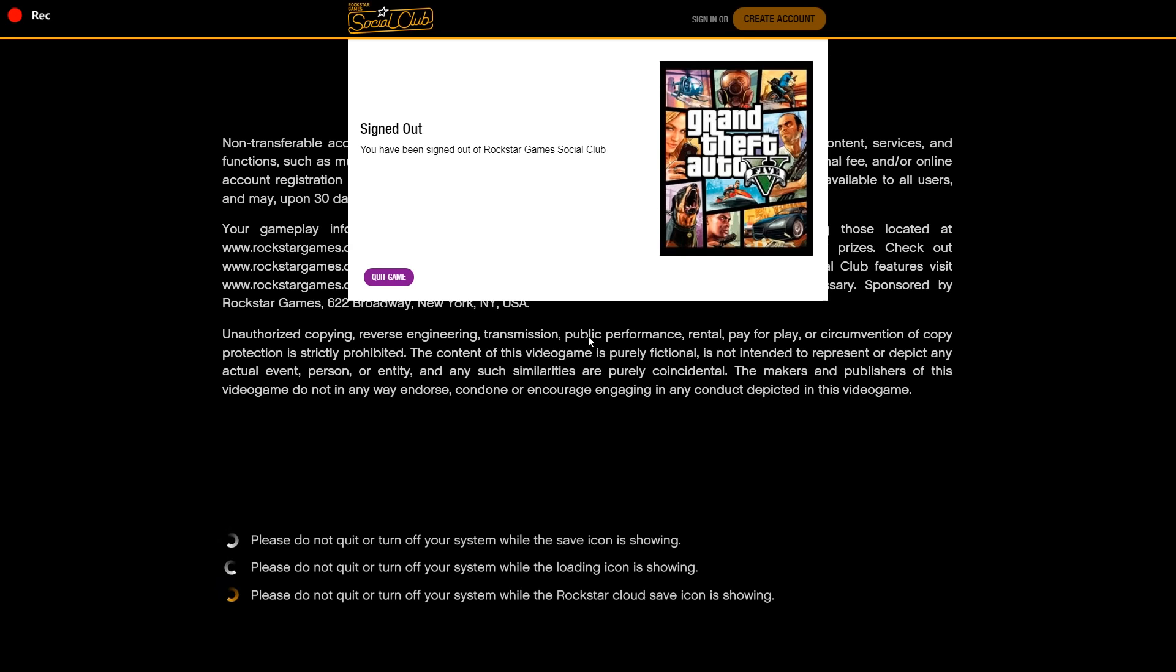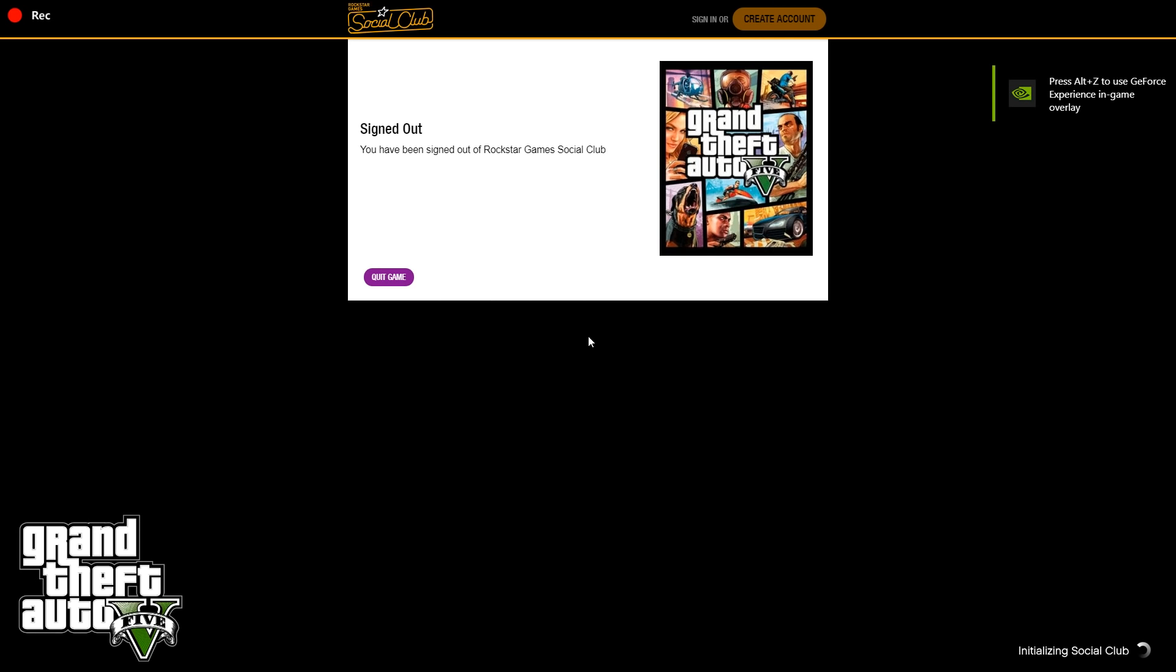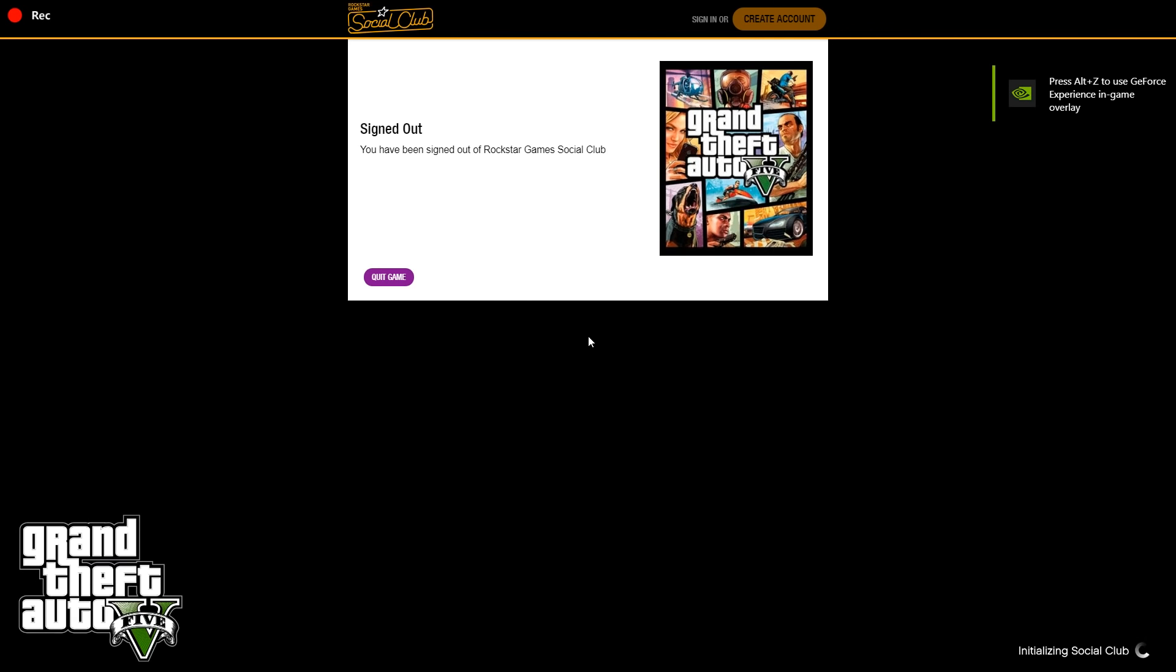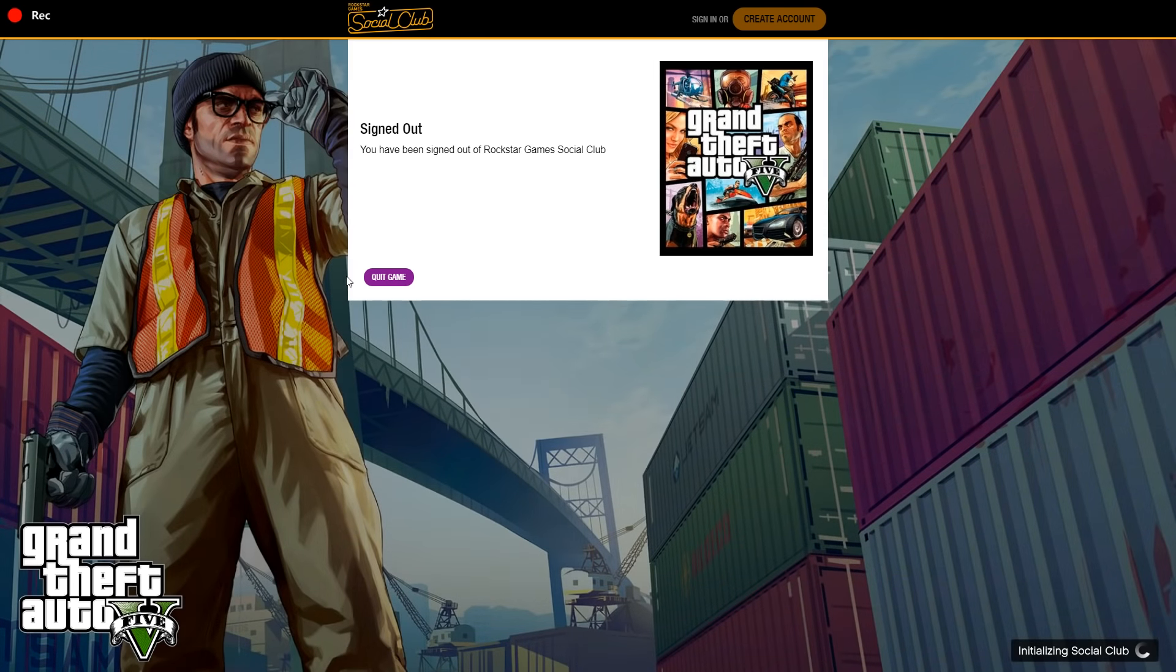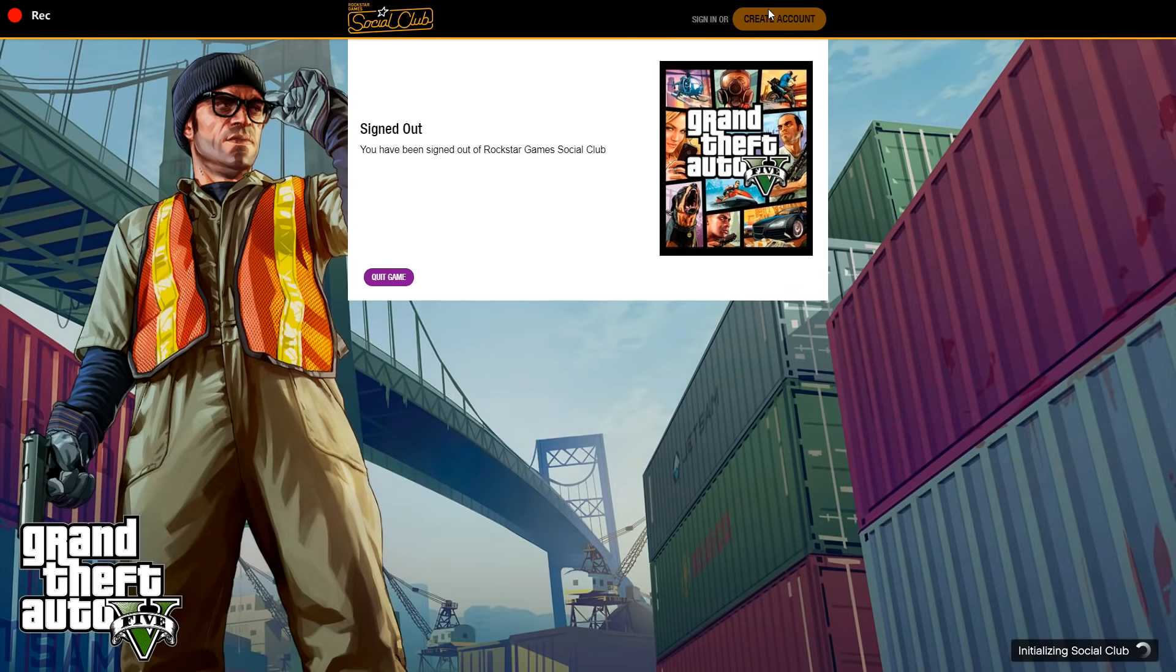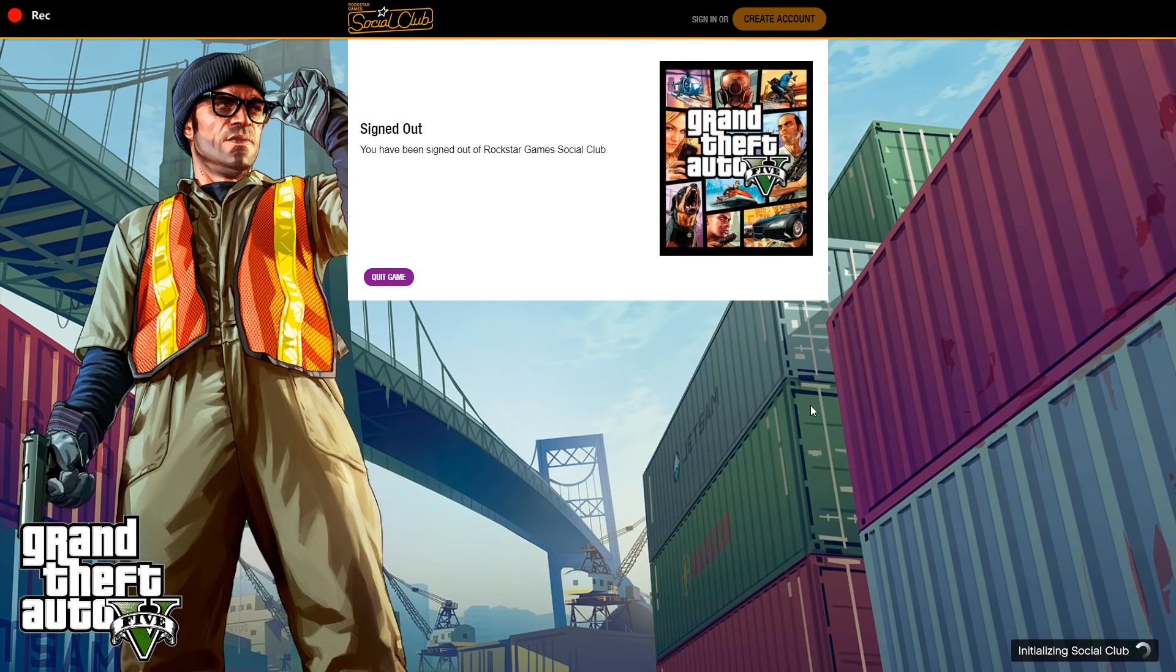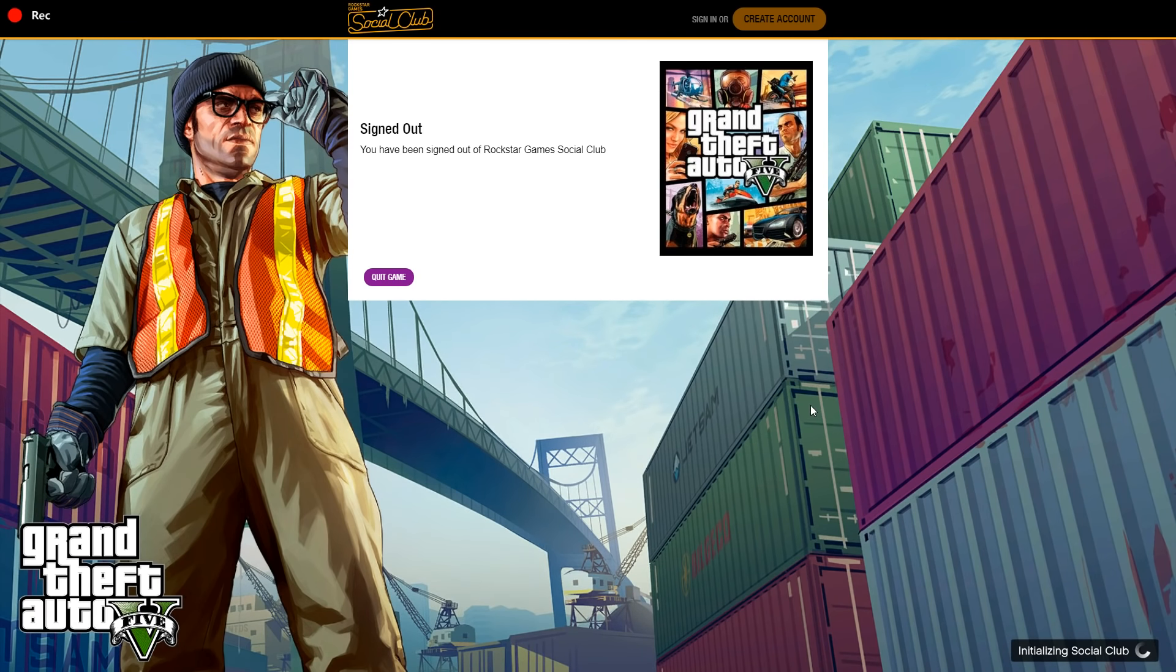As you can see, I only have a quit game option and create account option because my account has been signed out due to that offline mode error. So I'll show you guys how to fix this.